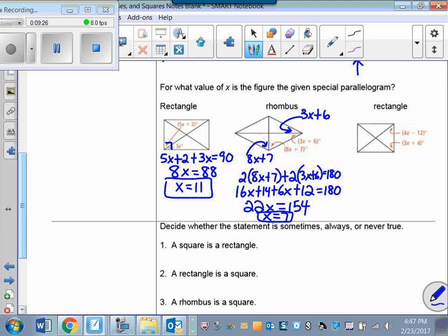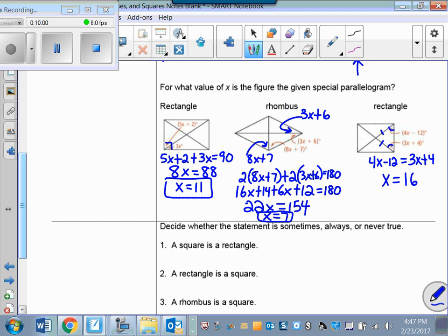Rectangle — I need to remember that the diagonals are congruent, and because a rectangle is a parallelogram, they bisect each other. So those two parts of the diagonals are congruent, and therefore I know these two angles are congruent by the base angles theorem. So 4x − 12 = 3x + 4, giving x = 16.